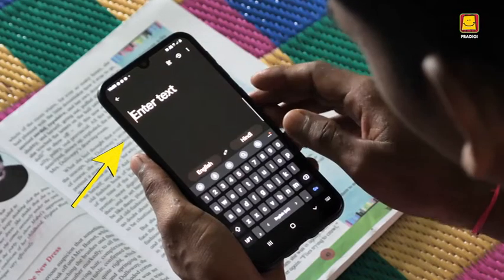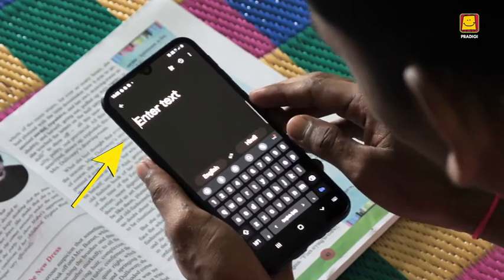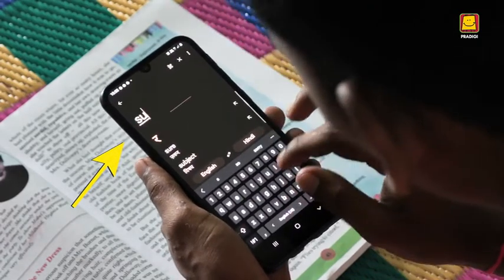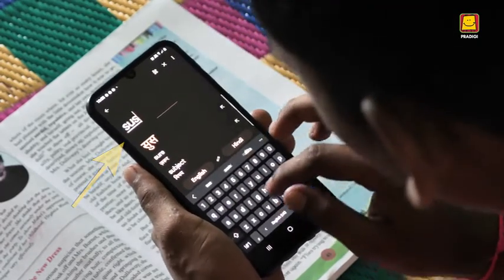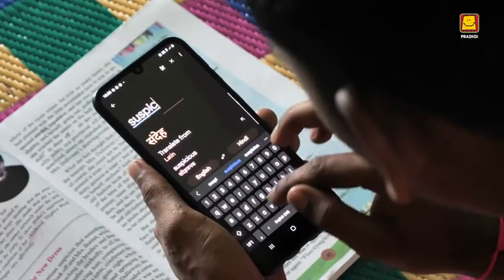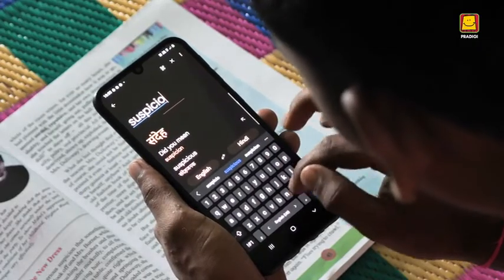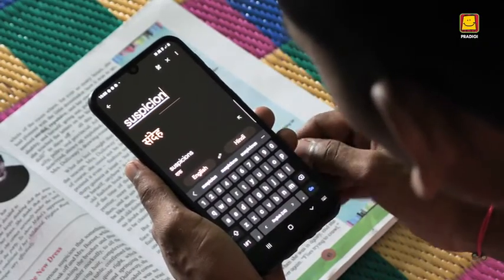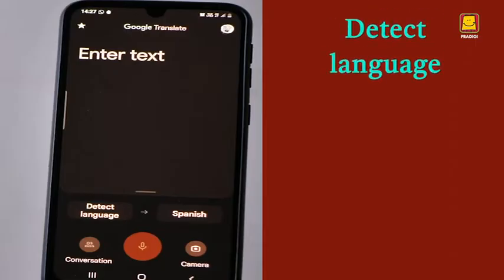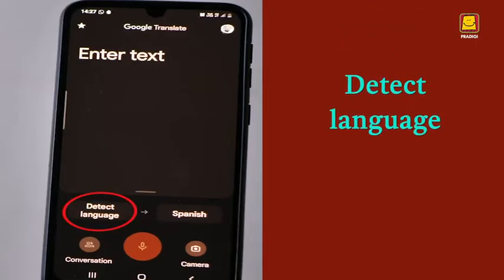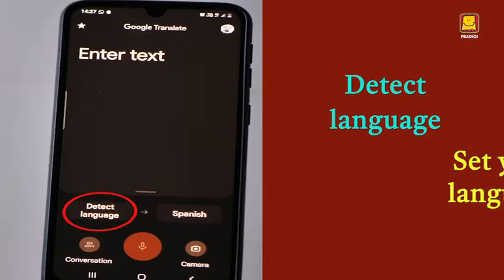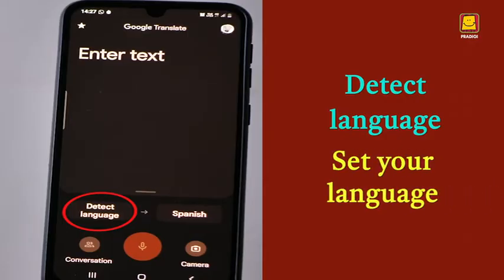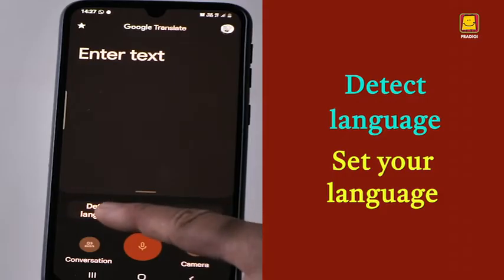Right at the top, you will see Enter Text. This is where you will have to type the words or sentences that are to be translated. Below, on the left is Detect Language. Begin with setting the language by pressing the Detect Language button.